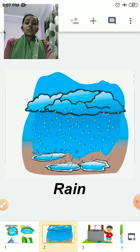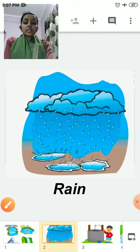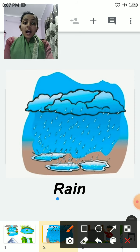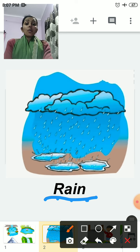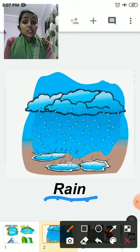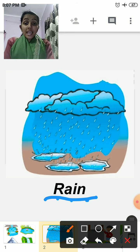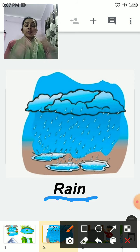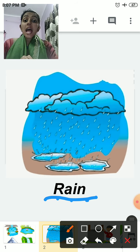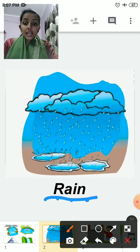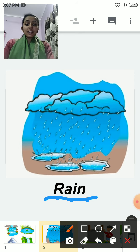The first source of water is rain — R-A-I-N. Rain is a natural source of water. We get rain naturally.